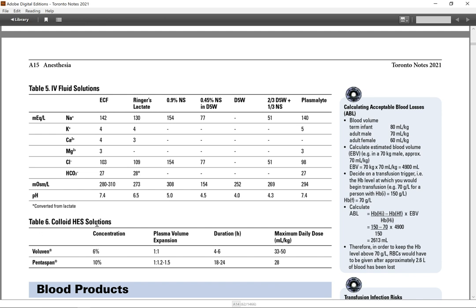Table 6, colloids, HES solutions, Voluven, or Pentaspan. Concentration 6%, 10%, plasma volume expansion 1:1, 1:1.2, 1:1.5, duration 4 to 6 hours, 18 to 24 hours, maximum daily doses.